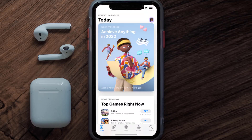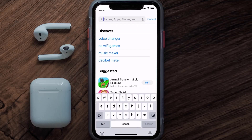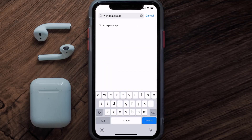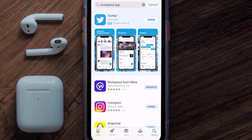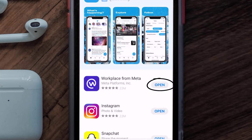Open up the App Store on your device and tap on the search icon in the bottom right corner. Search for the Meta Workplace app, and if you see an update button right next to the app name, simply tap on it to make sure you're running the latest version.